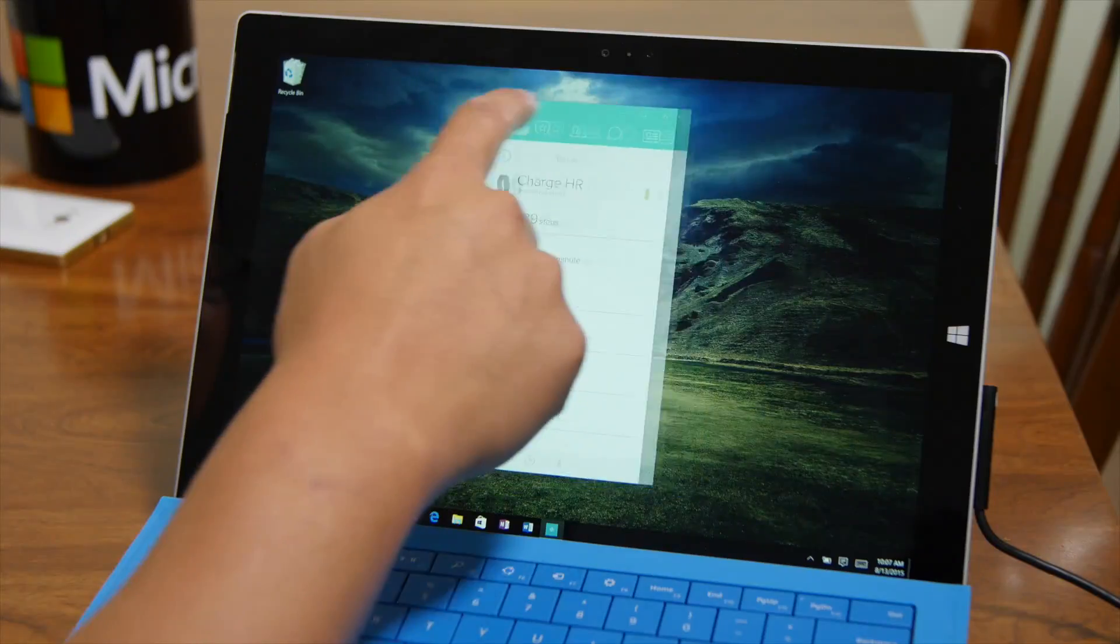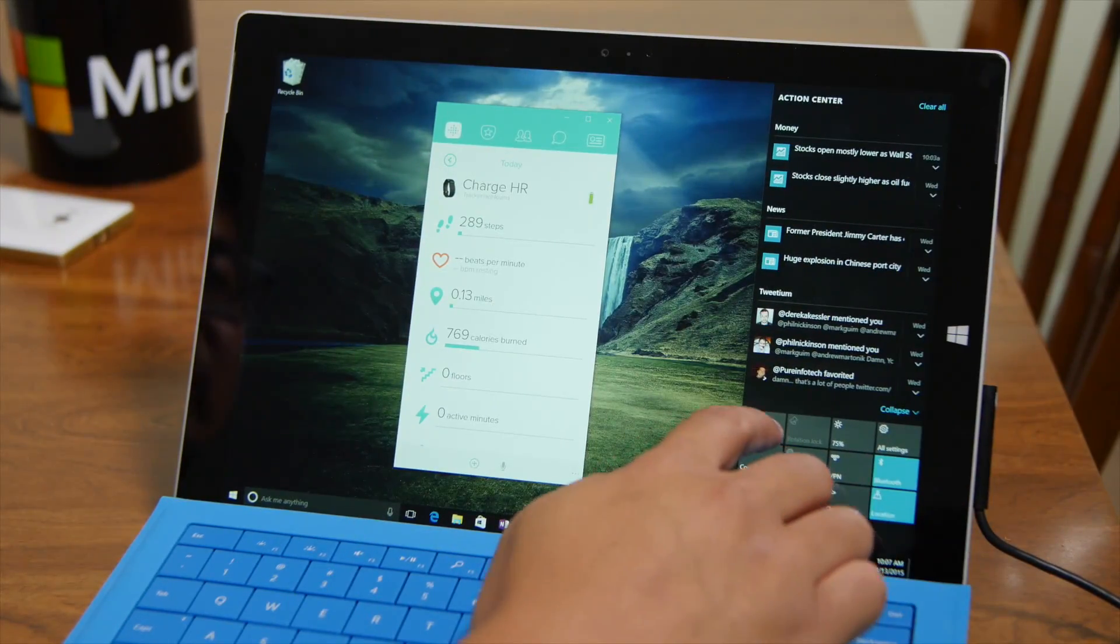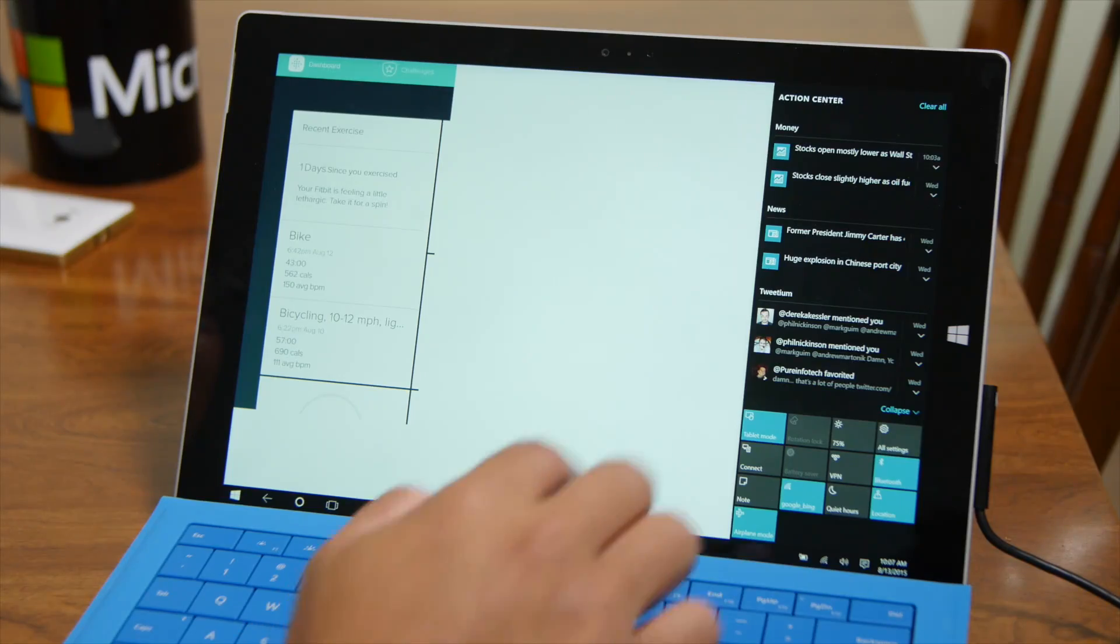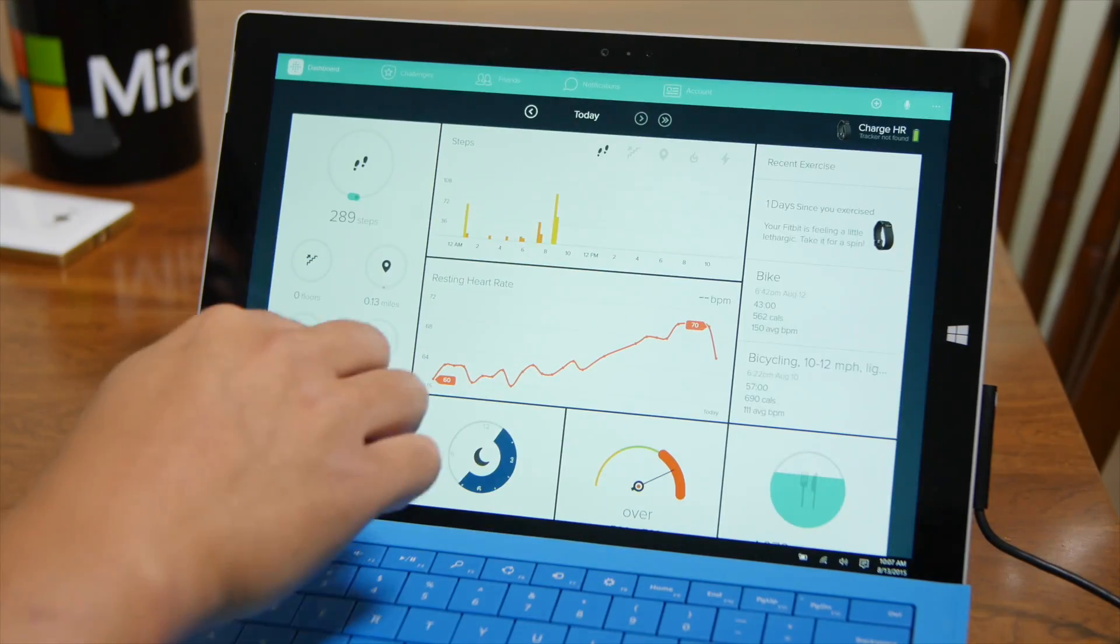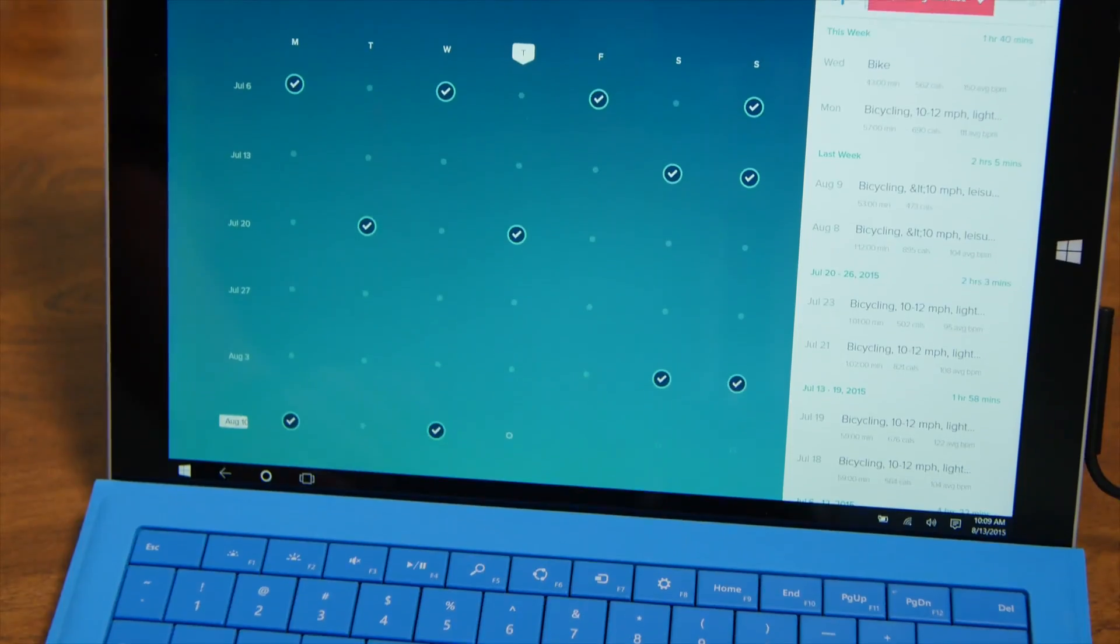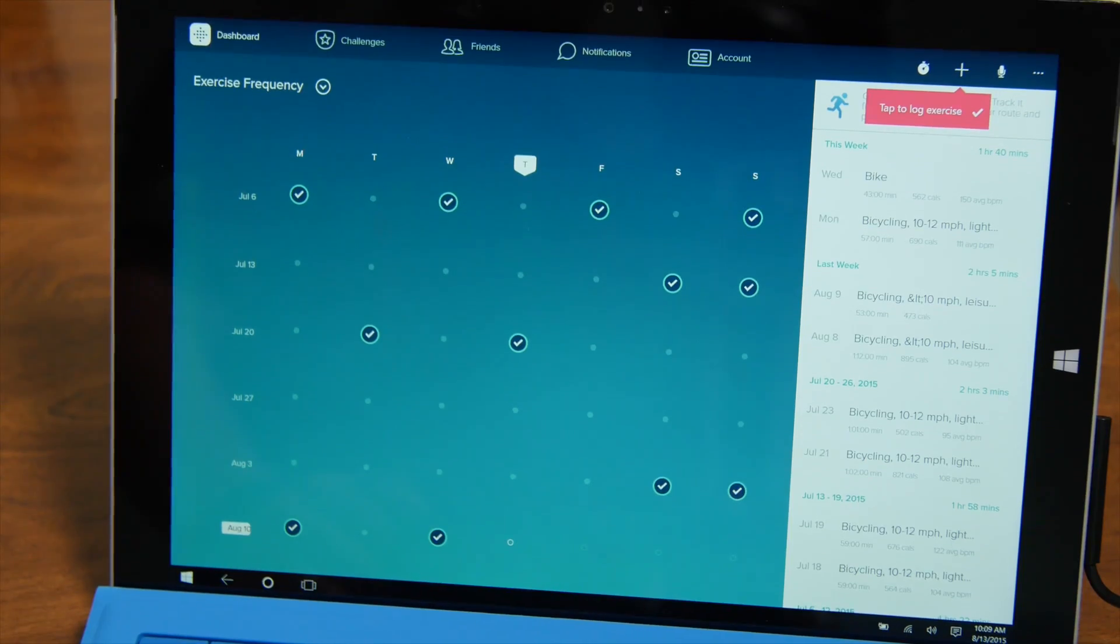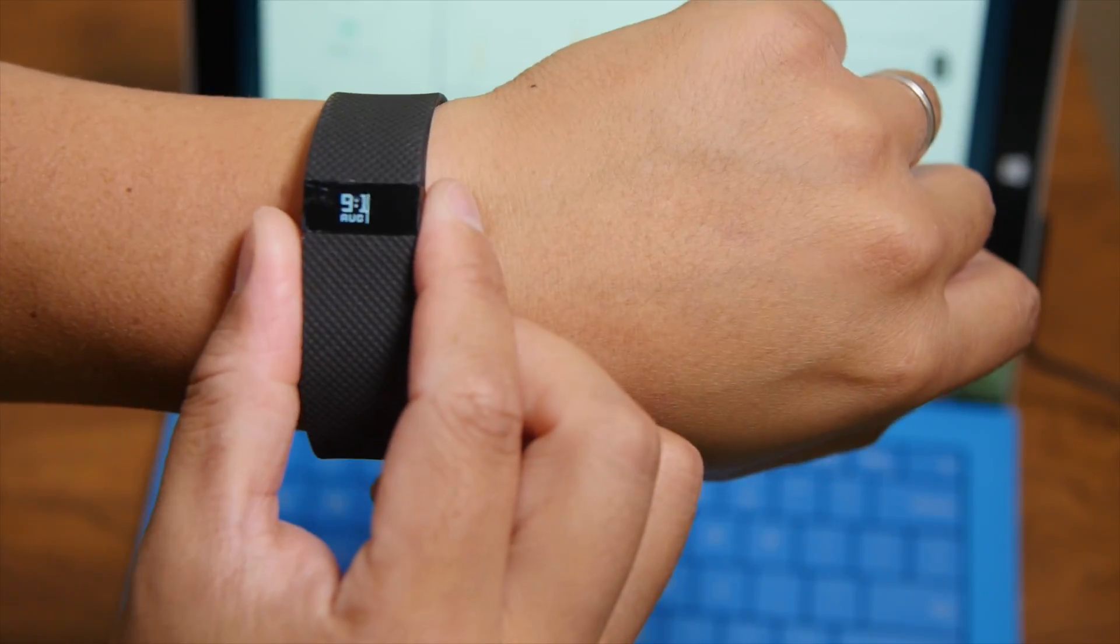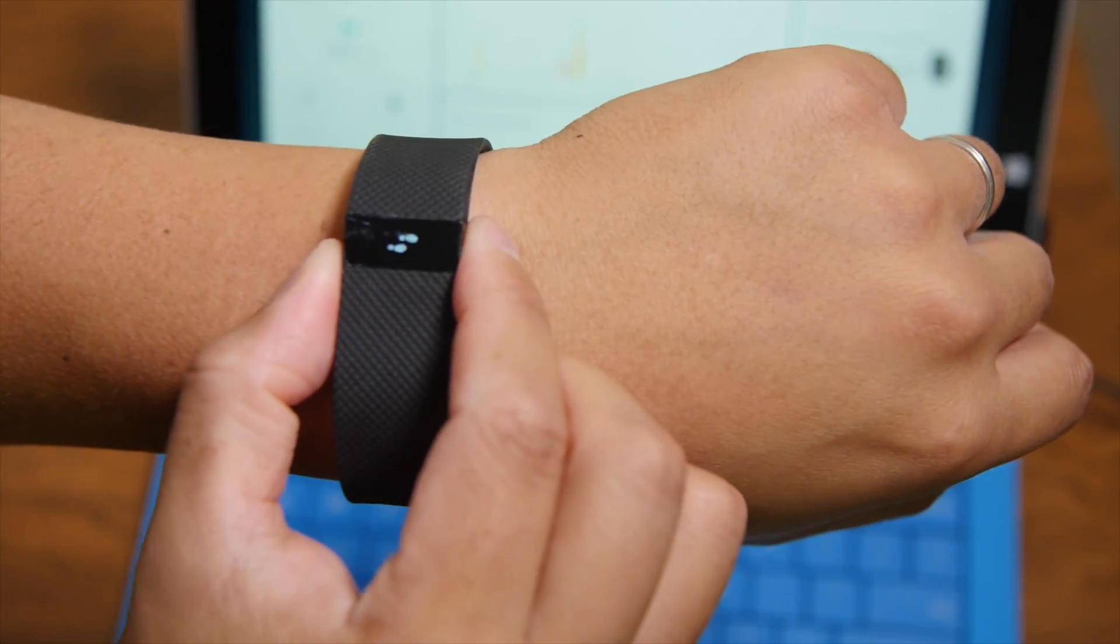All right. So that's a quick look at Fitbit. Let me switch over to tablet mode here and you can see how the UI changes. Very beautiful app. Can't wait to see it on Windows 10 mobile as well. For more details, head over to windowscentral.com.